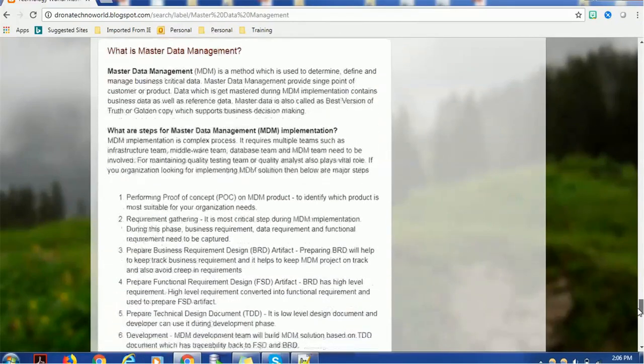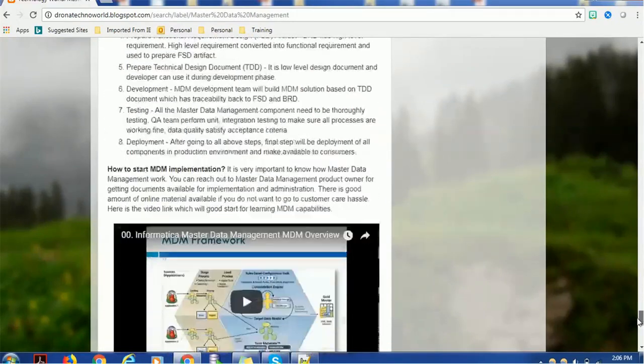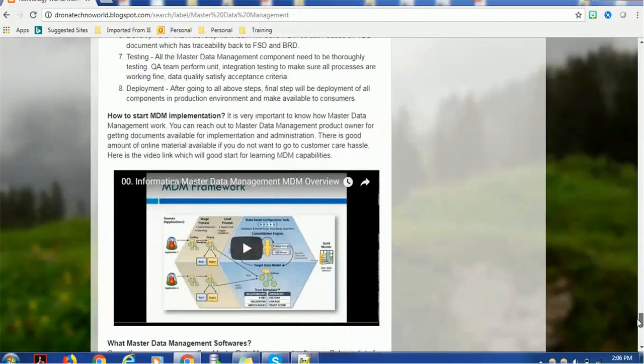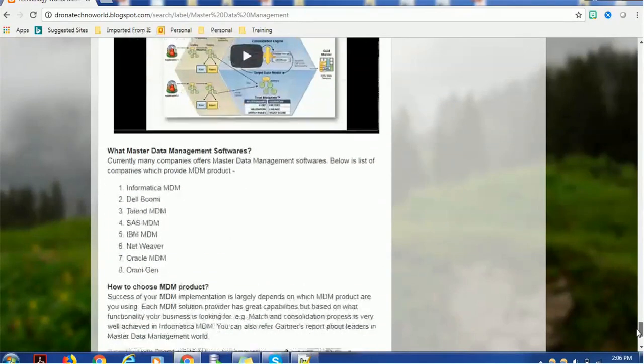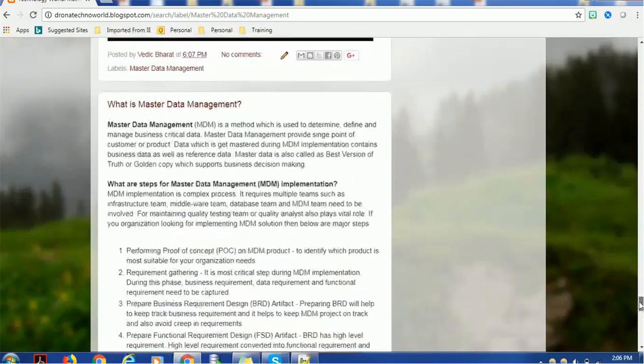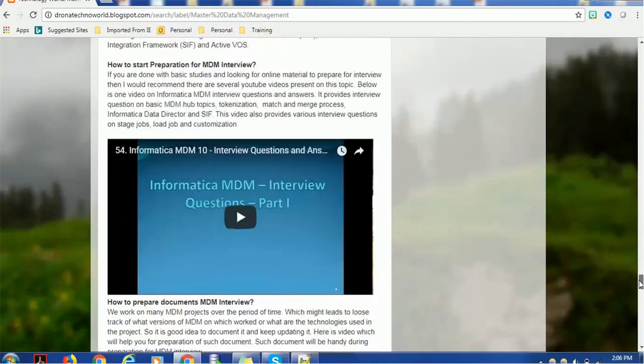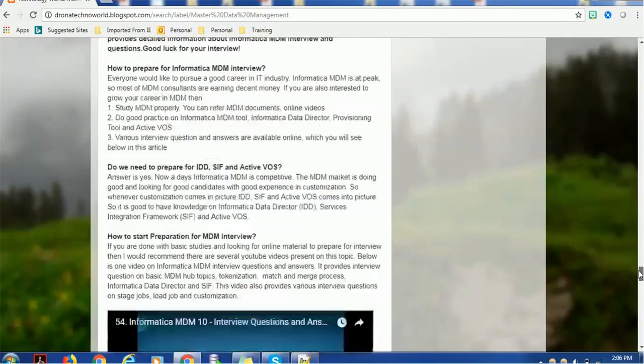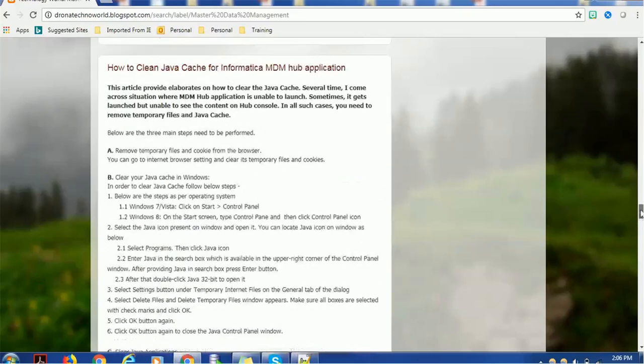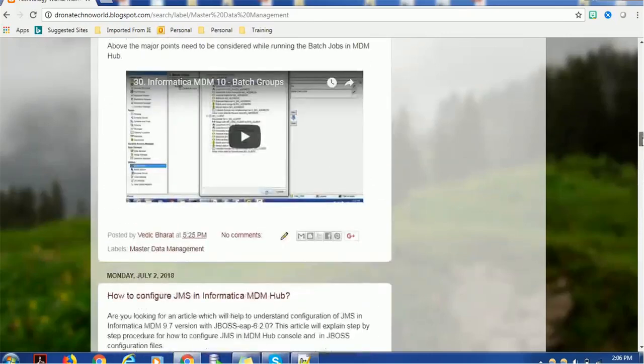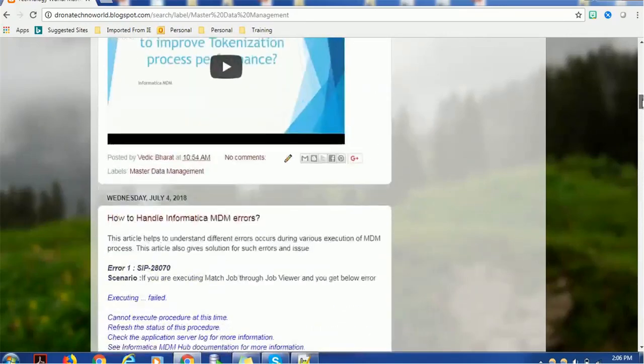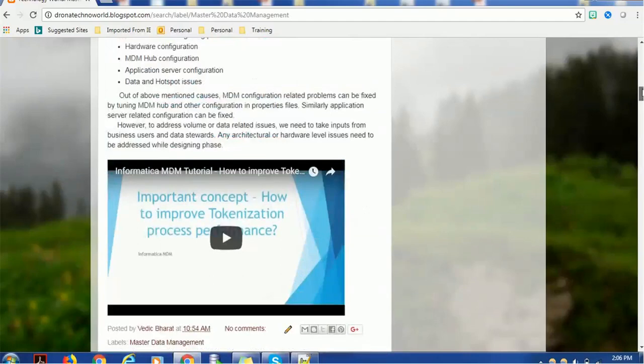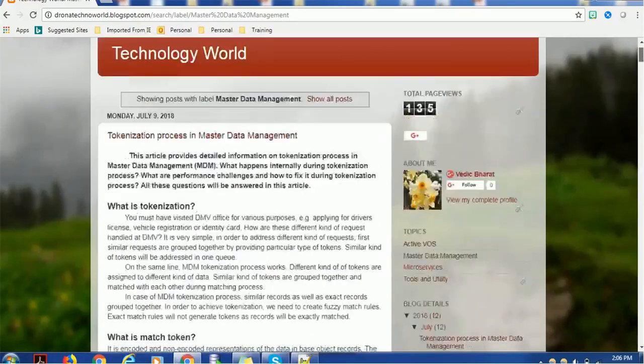If you're very interested in learning Informatica MDM hub and where to start, I recommend these articles. They will give you a lot of information about Informatica product features and help you prepare for interviews. This is regarding Informatica MDM. Let's see about Activos.